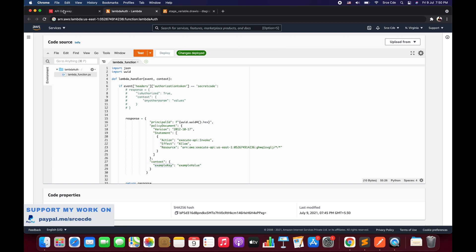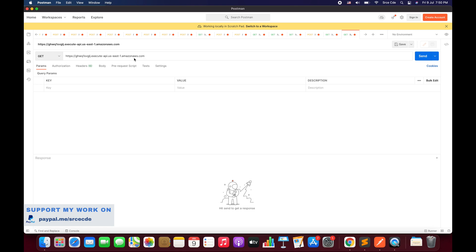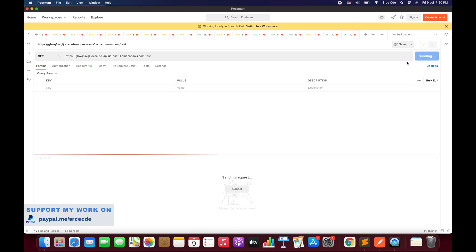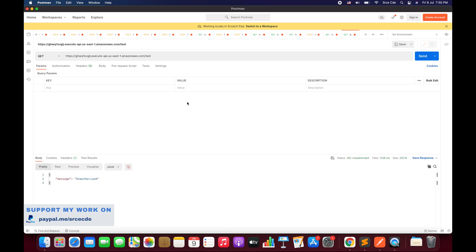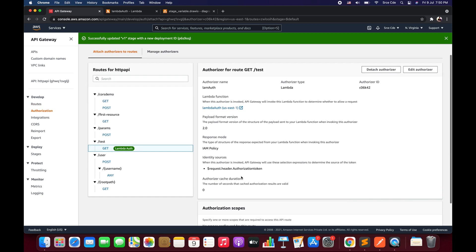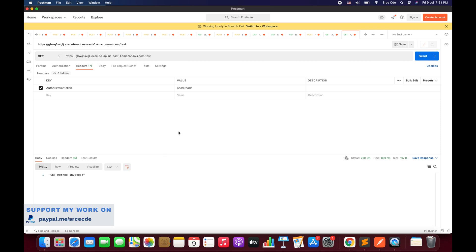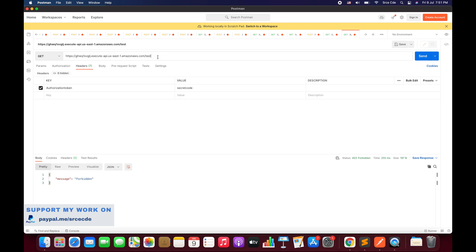Now we are good to test. I'll copy the invocation URL, click on Stages, start with the default stage, copy it, open Postman, paste it, append /test, and try to invoke it without any token — it says 401 Unauthorized, which looks good. Now I'll add the authorization header with the key 'authorization-token' and value 'secret-code', then send. It returns status code 200 — authorization is working fine. If I misspell the token and send, it returns 403 Forbidden.